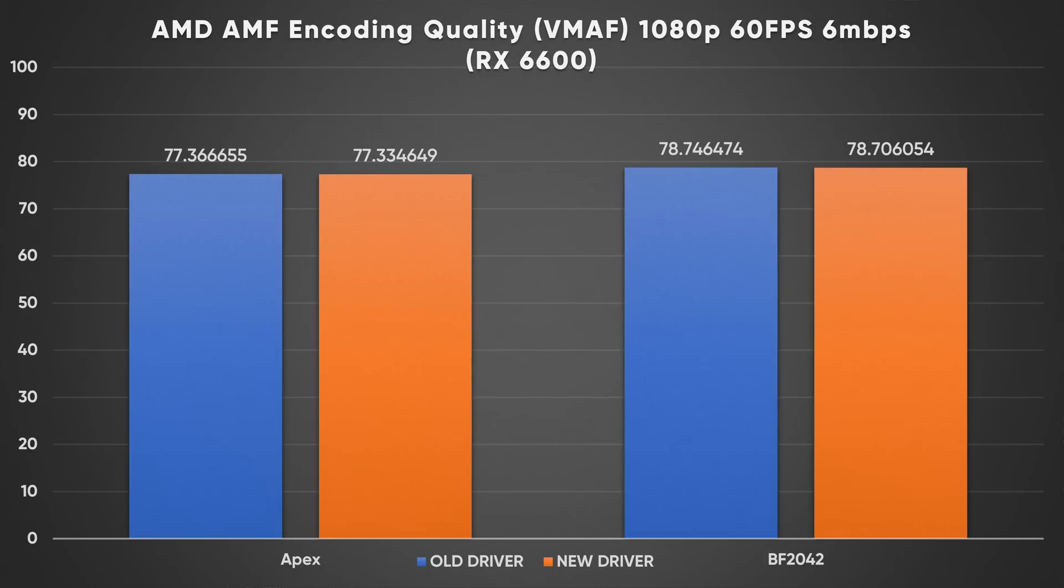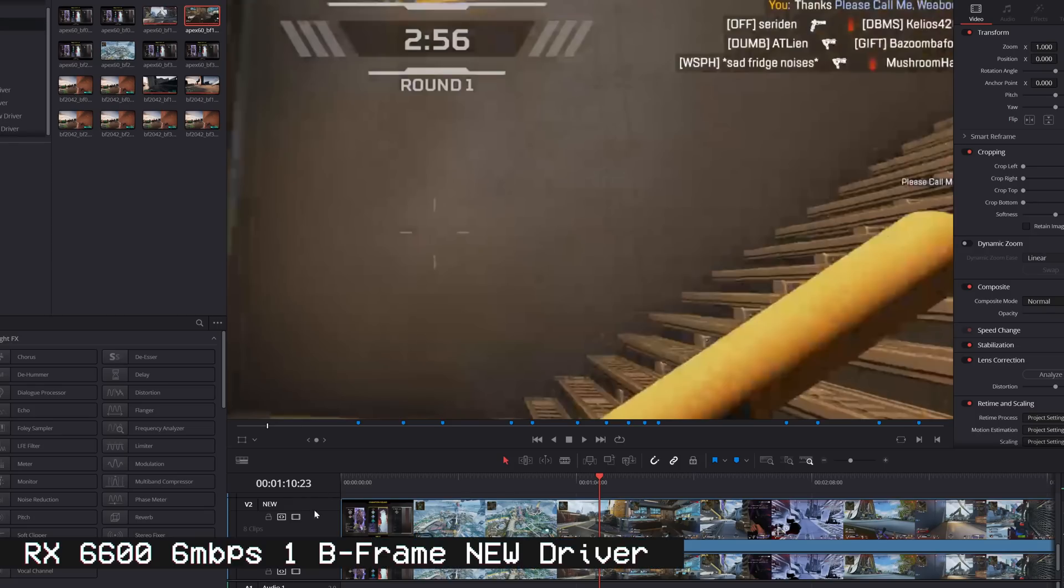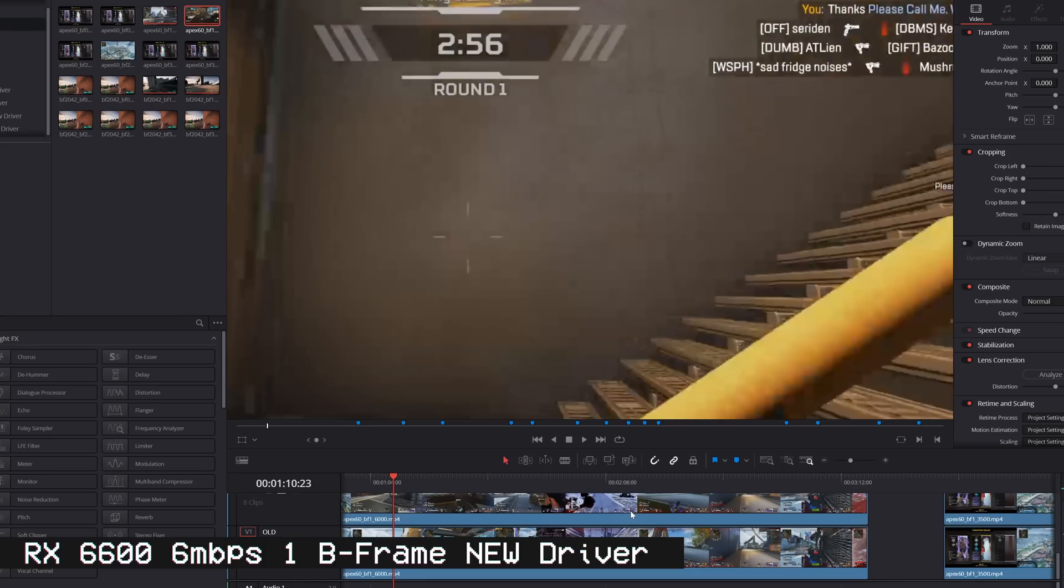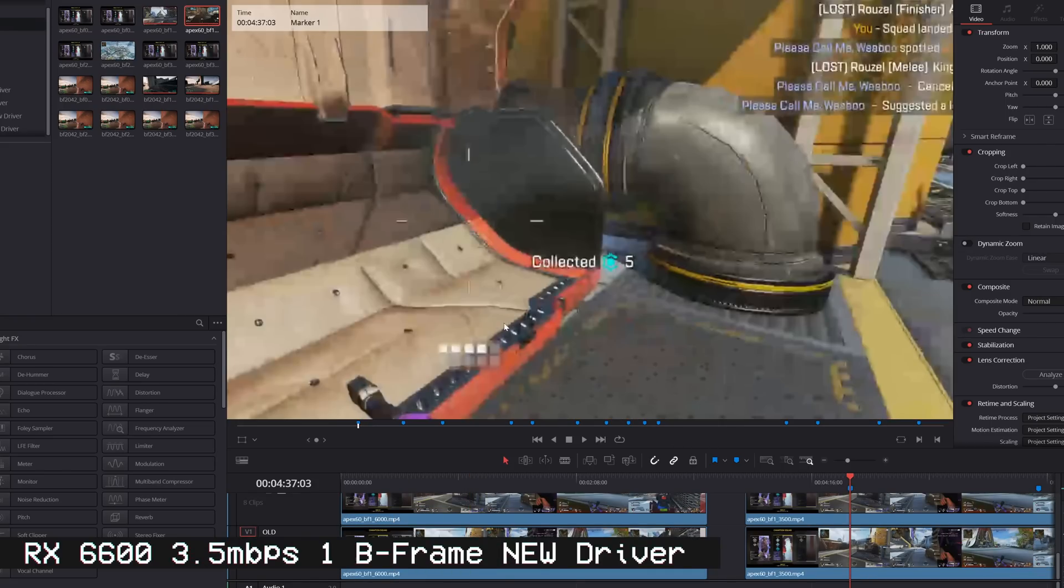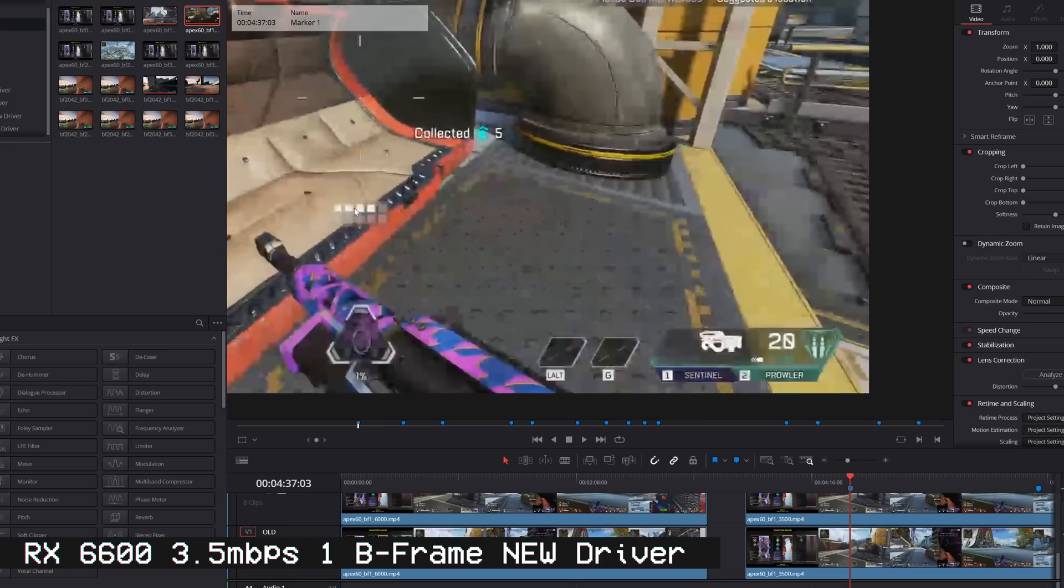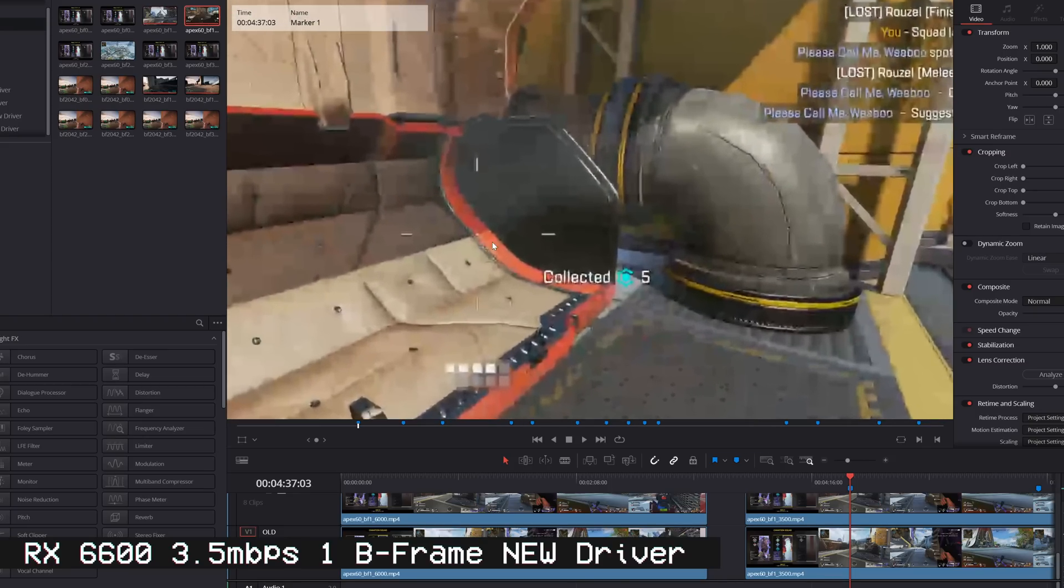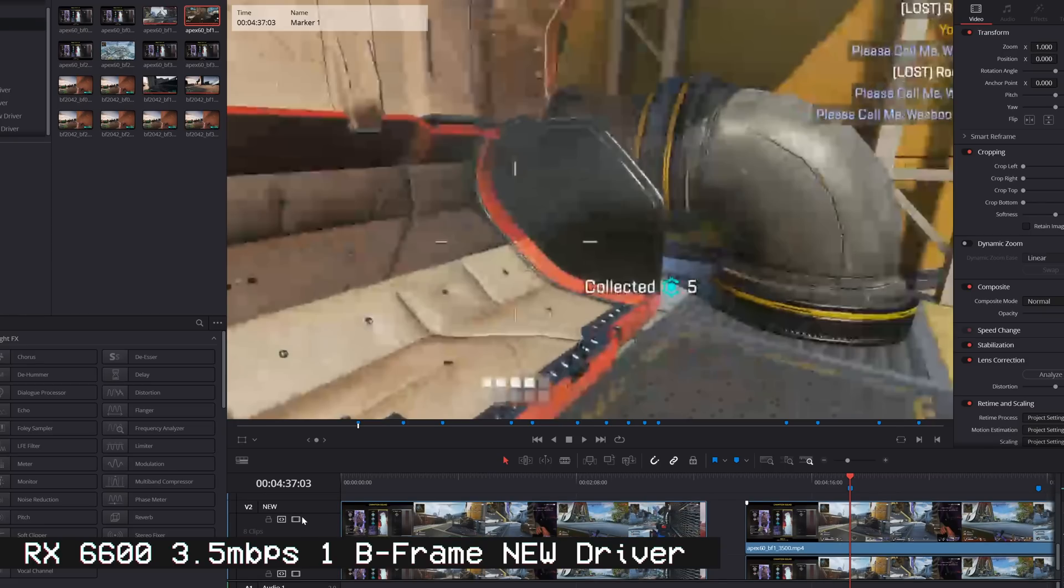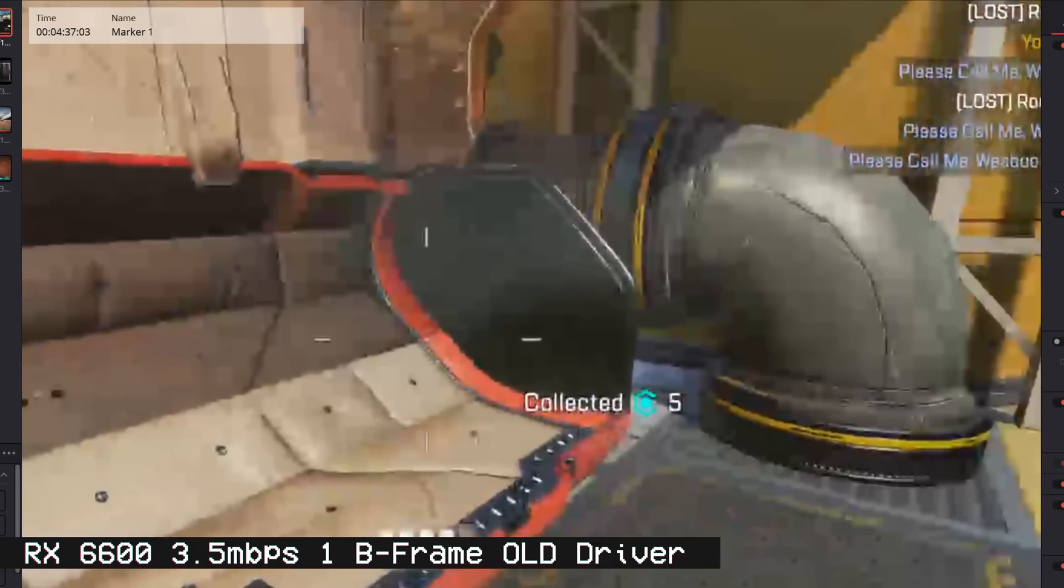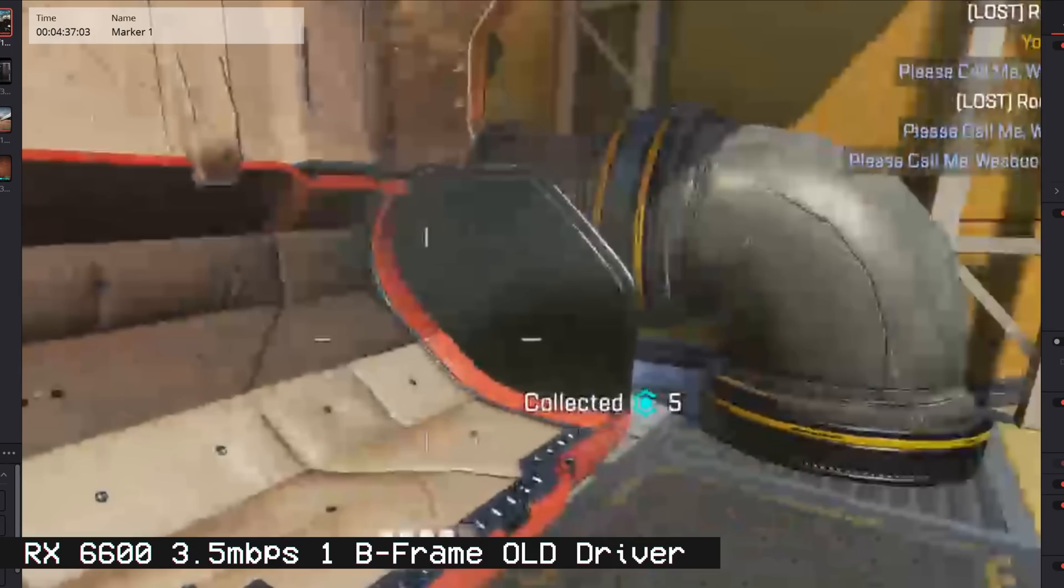And honestly, if you start pixel peeping at some of this stuff, I have the new driver version encoded on top, the old one on the bottom track. If we just start pixel peeping at random points, sometimes you can't even tell there's a difference. But there are some other points. Like if we come over here, we zoom in. These are 1080p clips on a 1080p timeline, but we're zoomed in on a 4K monitor here. This is the new driver. This is the old driver. New driver, old driver.